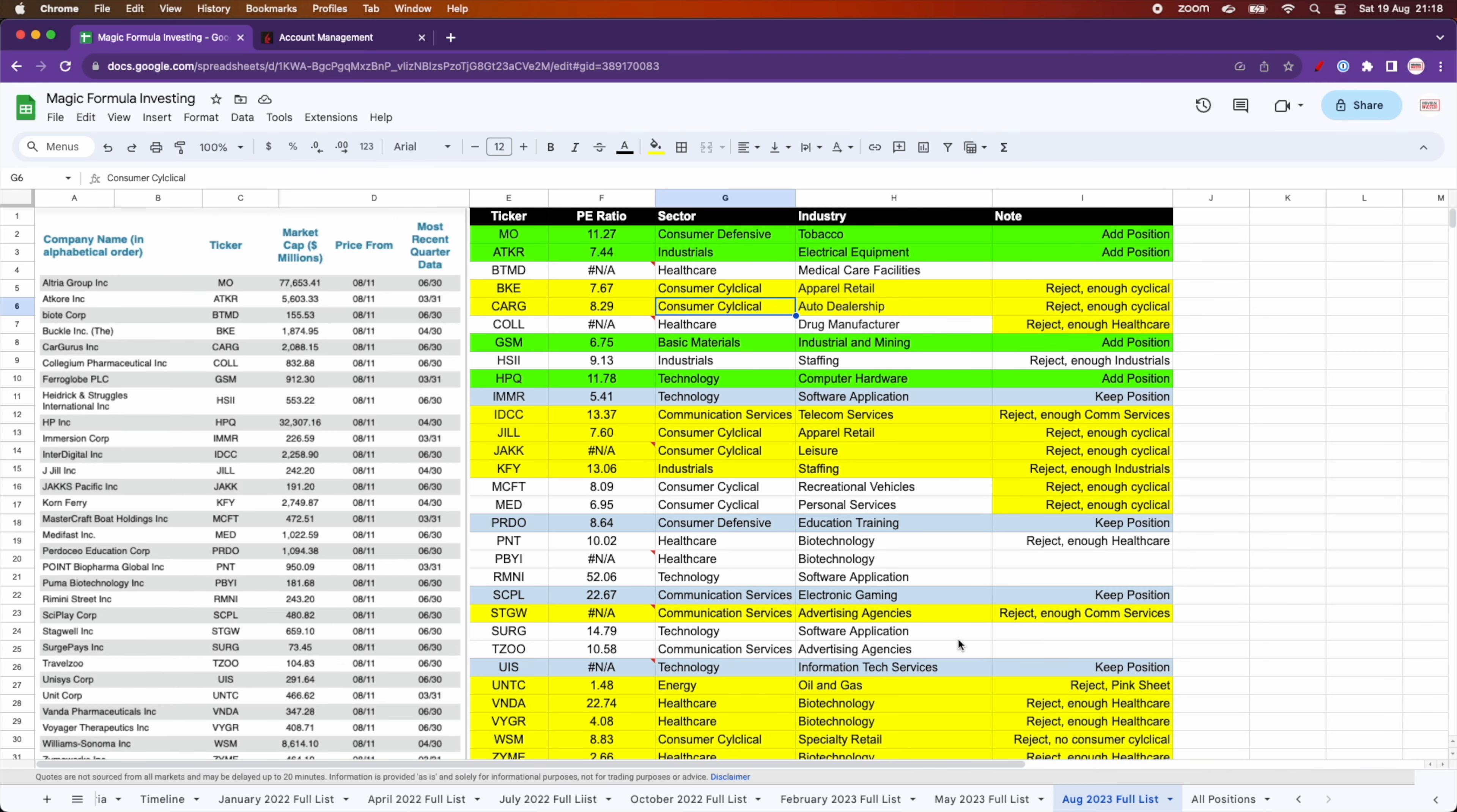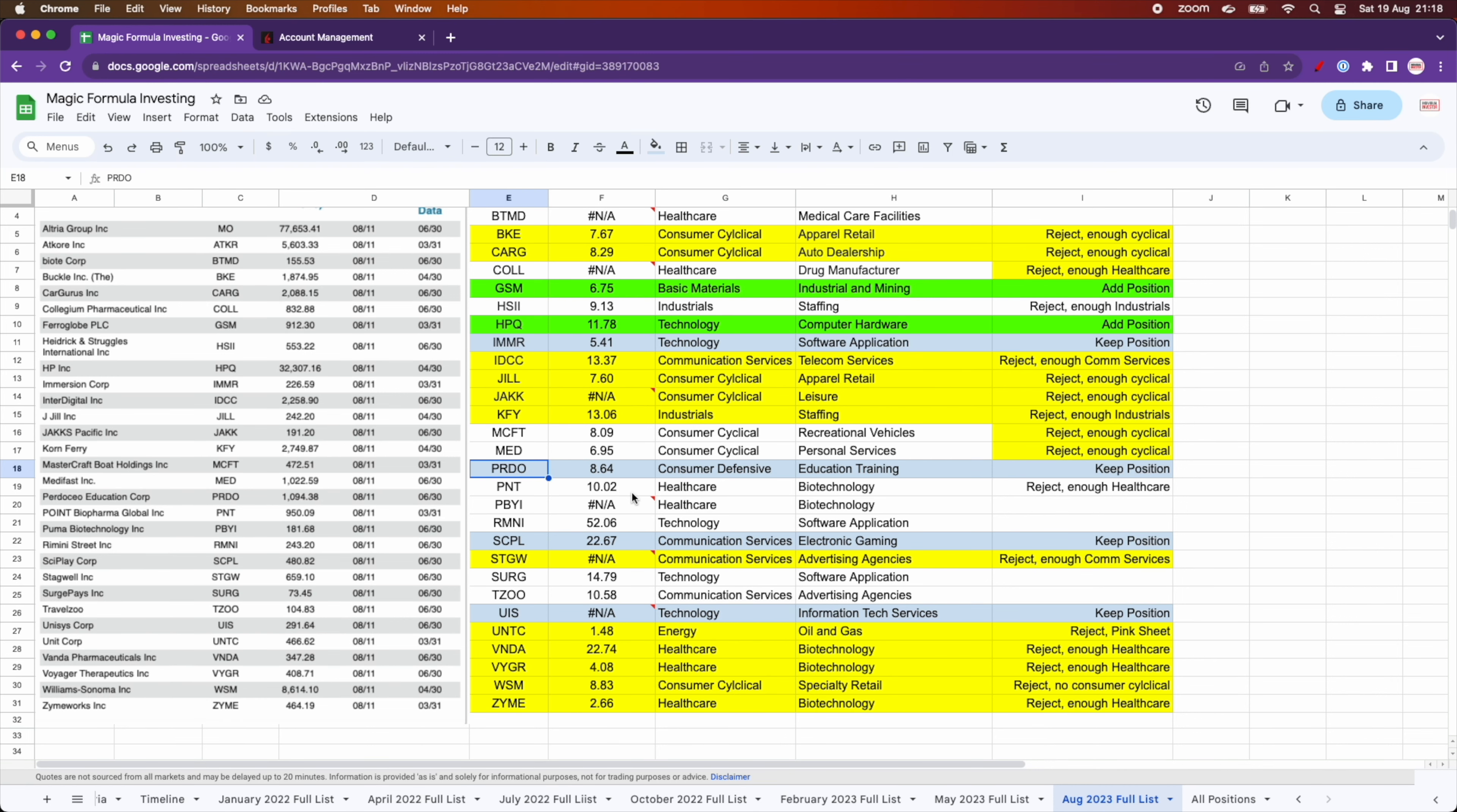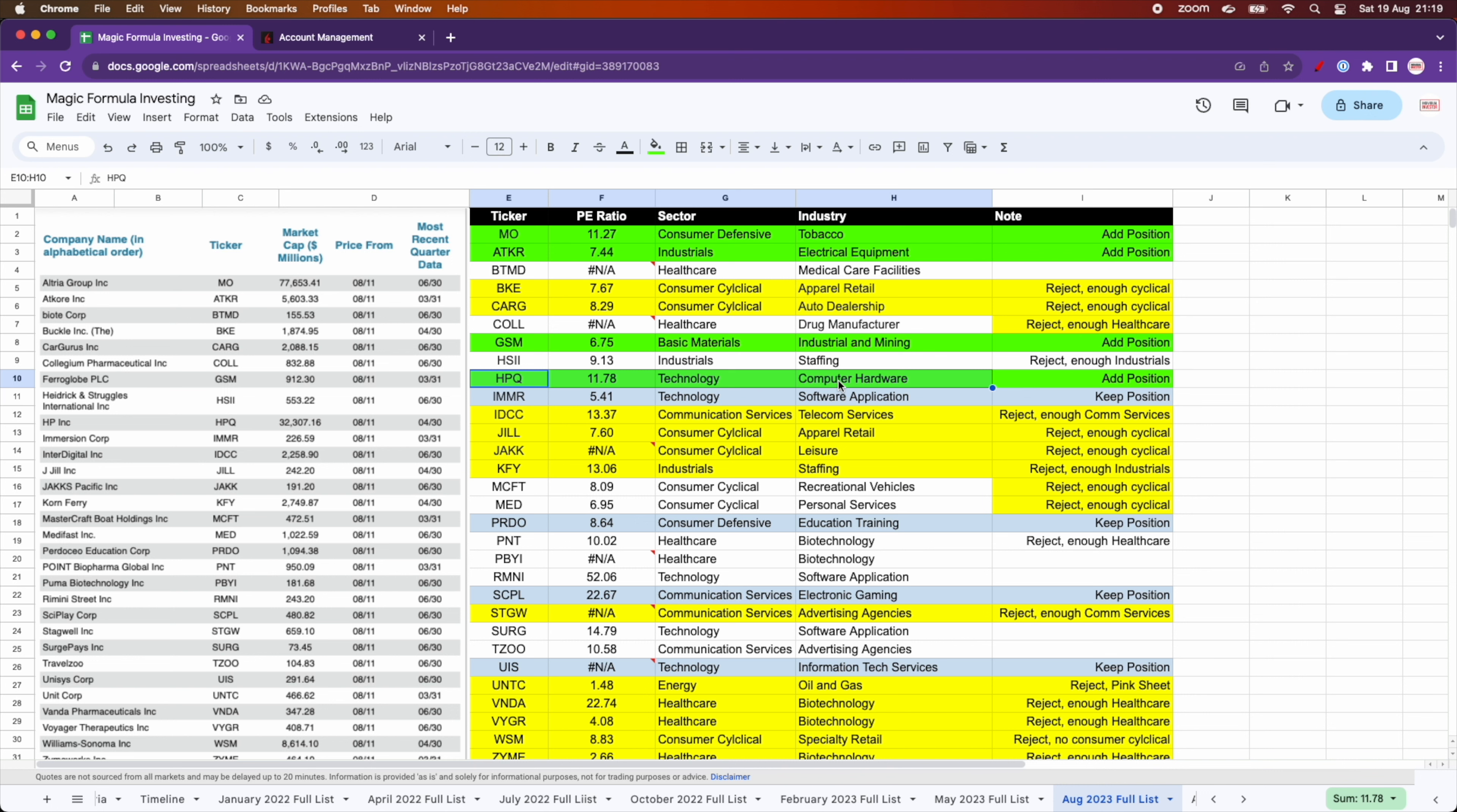And a few here, PRDO, SCPL, and UIS showed up again, so I'm keeping them in the portfolio. And I decided to add a consumer defensive one, MO or ALTRA group, then an industrial one for electrical equipment, a basic materials one, and HPQ or Hewlett-Packard in the technology sector that actually showed up again. This was one of the first stocks I bought in the portfolio. Then it didn't show up, so I had to sell the position and now it's back in the list.